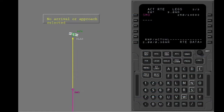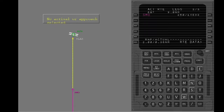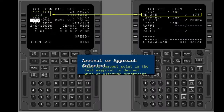The end of descent is near the destination airport or runway. If you do not put in an approach, the FMC assumes a straight line between the last waypoint on the flight plan and the reference airport or runway. If you select an arrival or approach, the end of descent point is the last waypoint in the descent with an altitude constraint.